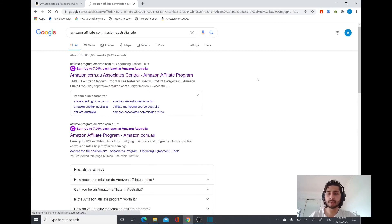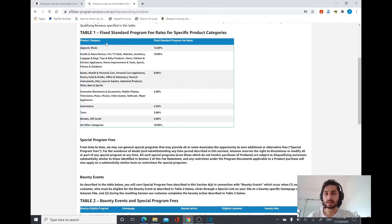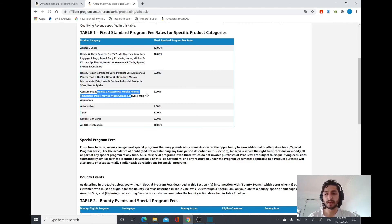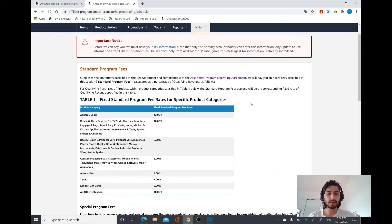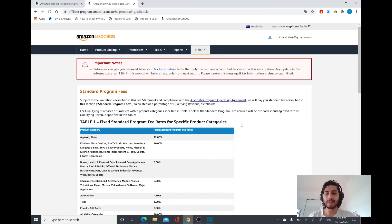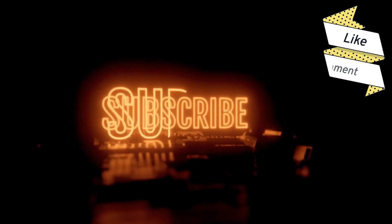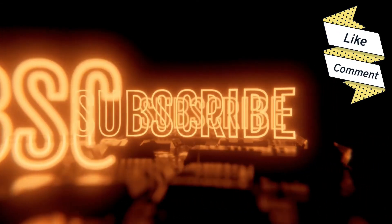Here you can see the different commission percentages. For apparel you get 4 percent, for Kindle or Alexa devices, fitness, outdoors, and kitchen appliances it's 10 percent, and for books, health, and personal care it varies. Just choose your products wisely, do your product research properly, and use the affiliate link so you can earn passive income and commission. Thank you for watching my video — please don't forget to like, comment, and subscribe.